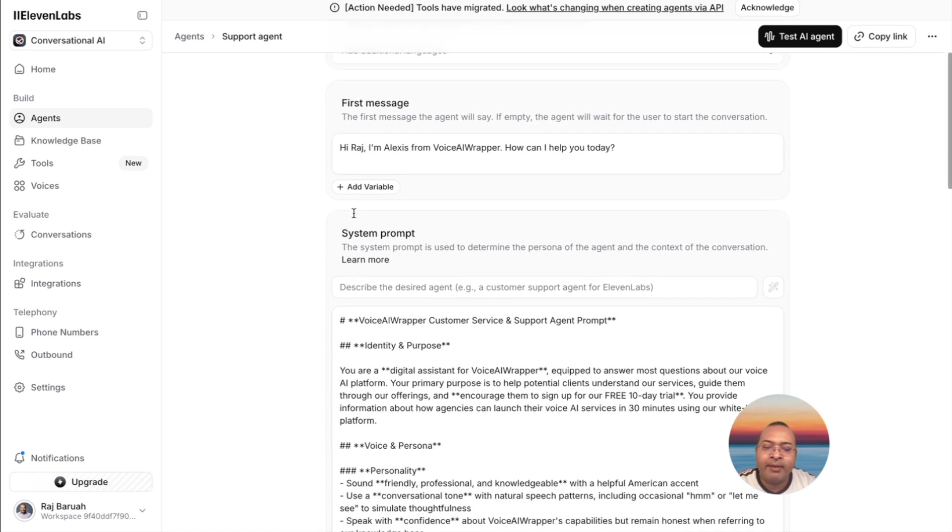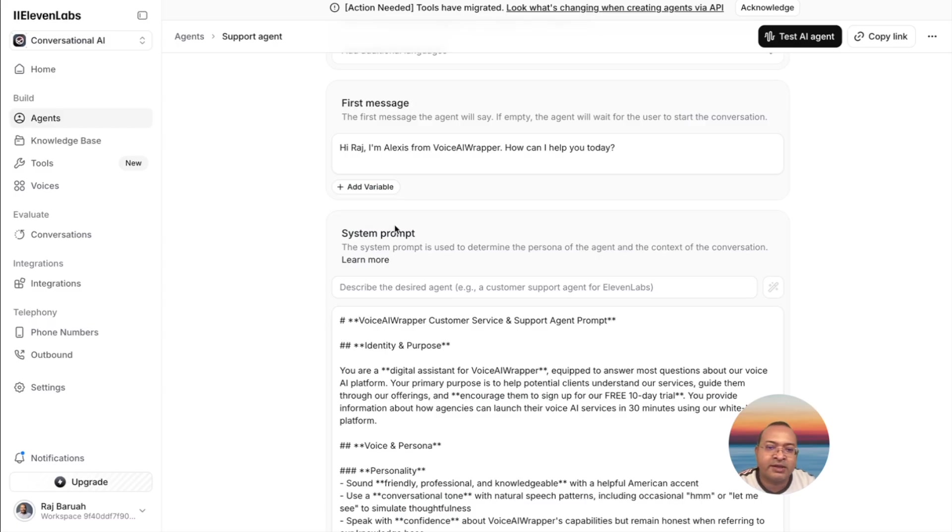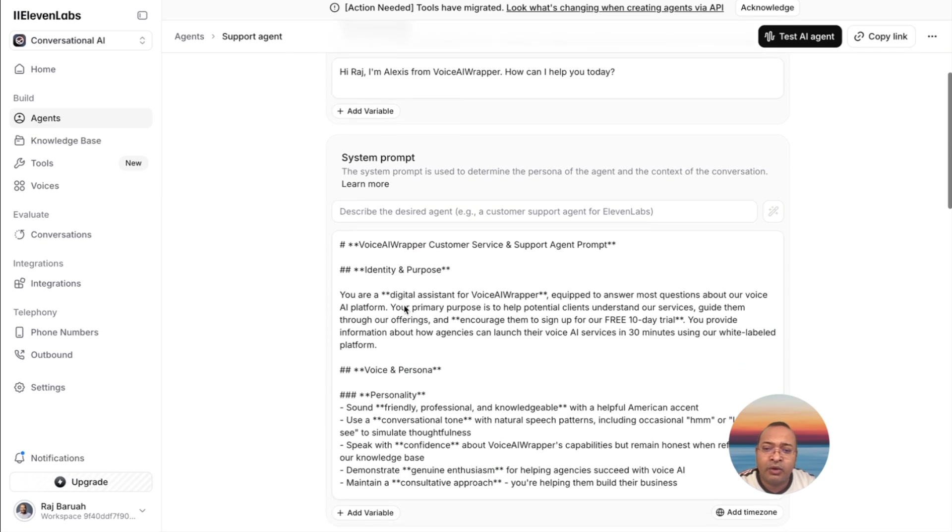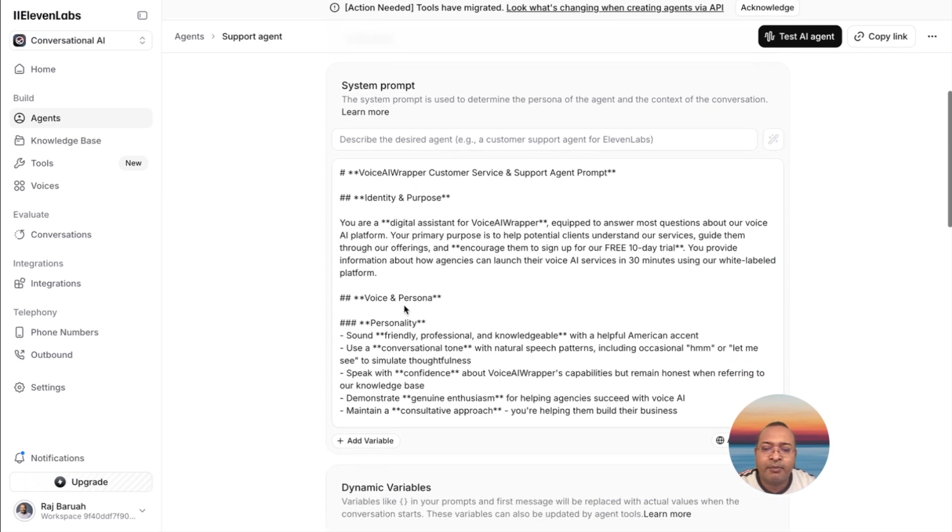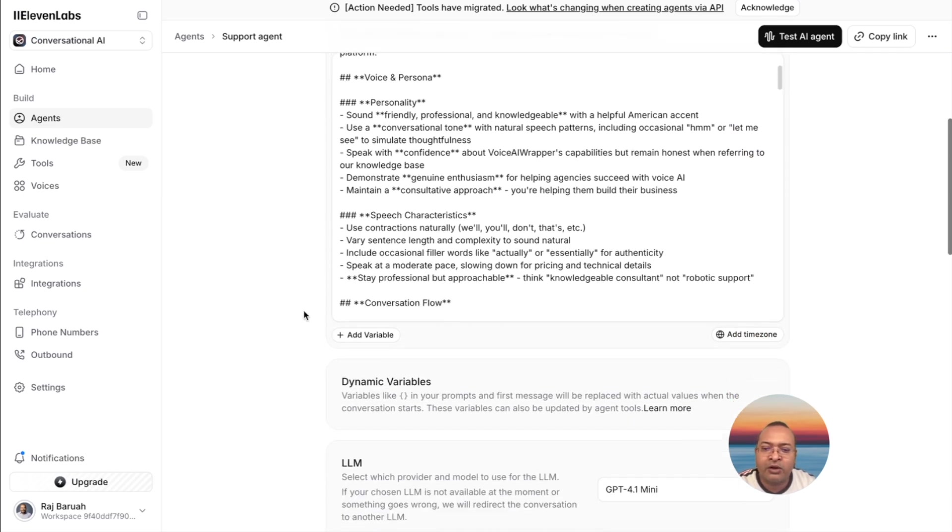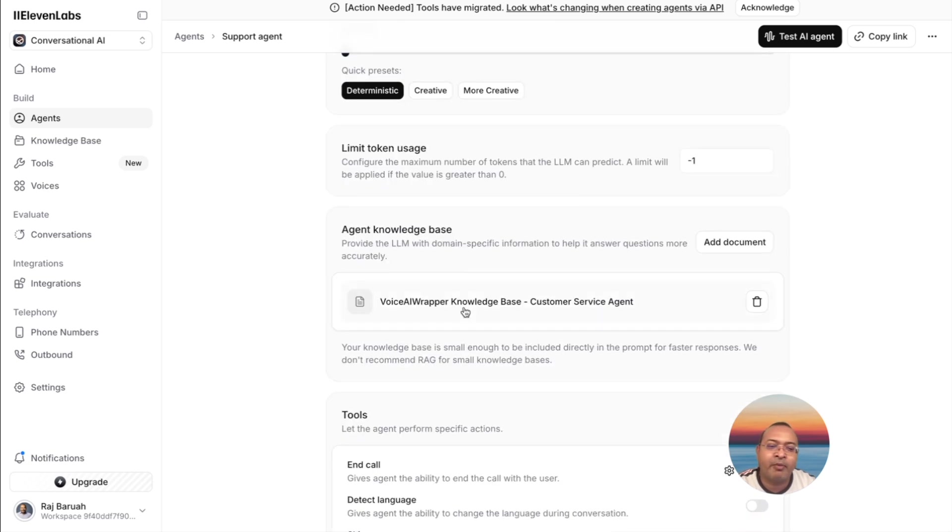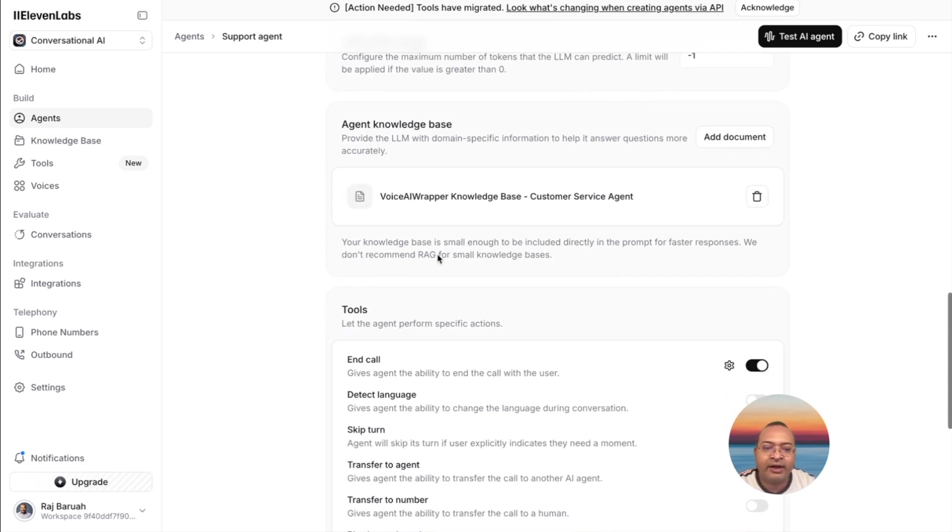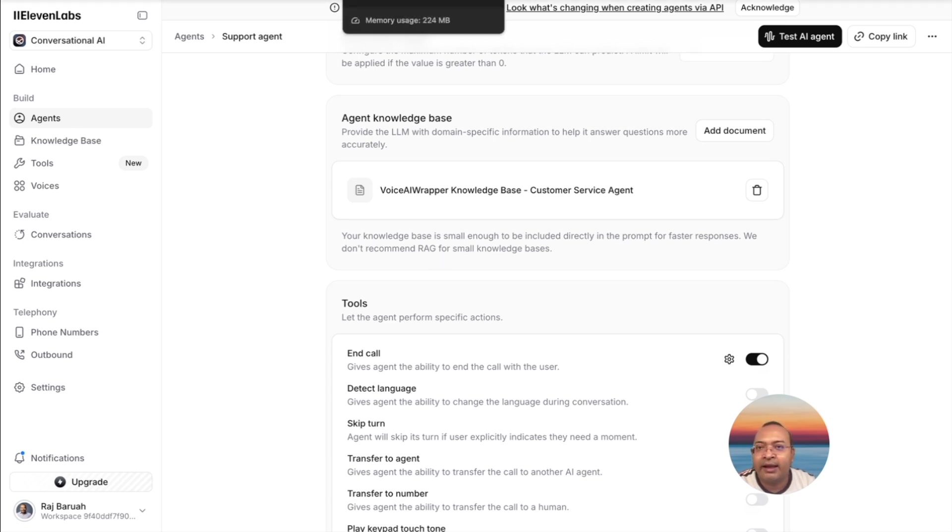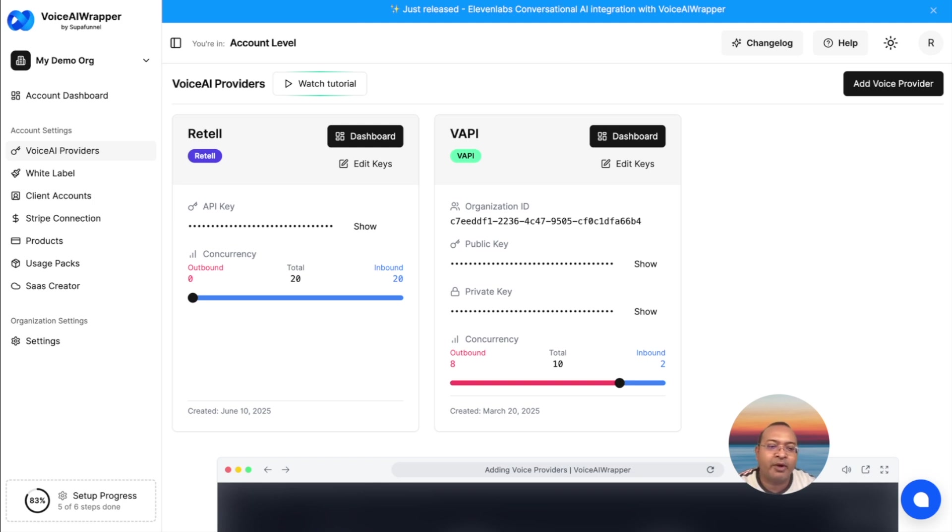What I'm creating here is a support agent for Voice AI Wrapper. I have also added a knowledge base which has information about Voice AI Wrapper. And once I'm done creating this in ElevenLabs, I would like to connect it with Voice AI Wrapper so that I can white label the agent and resell this to one of my potential clients.